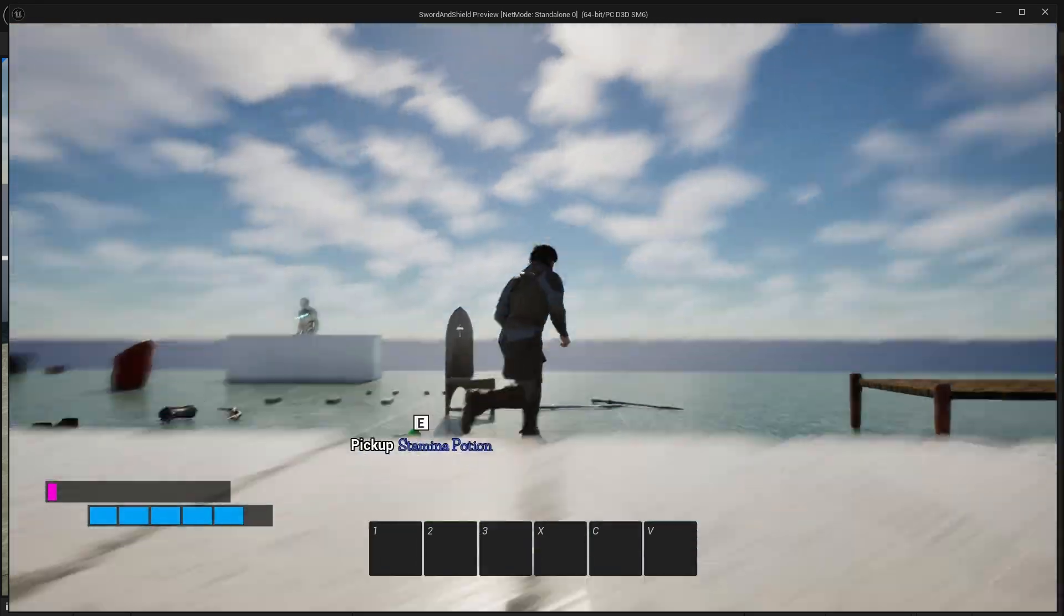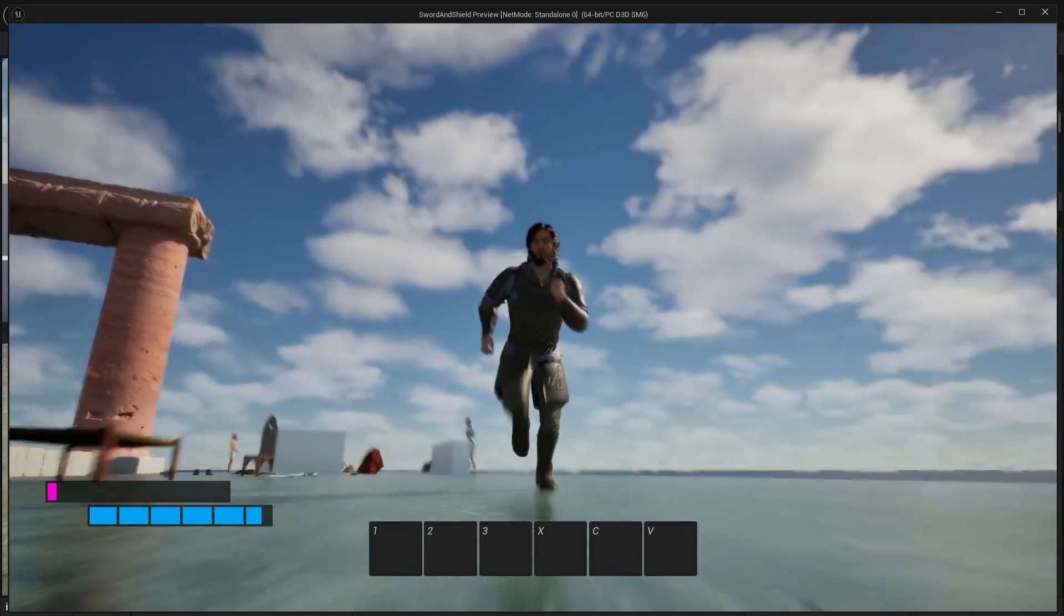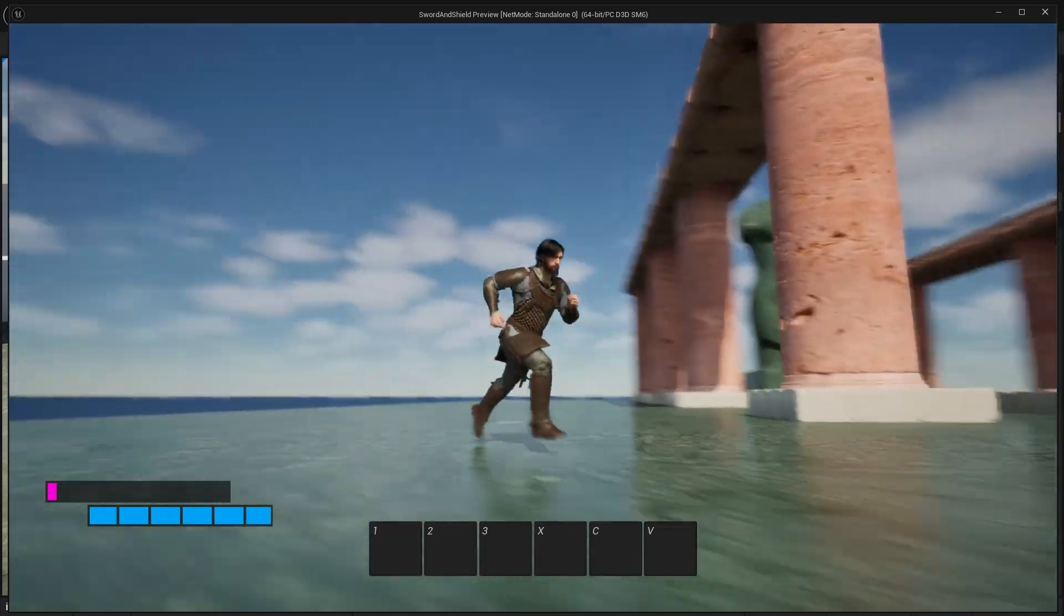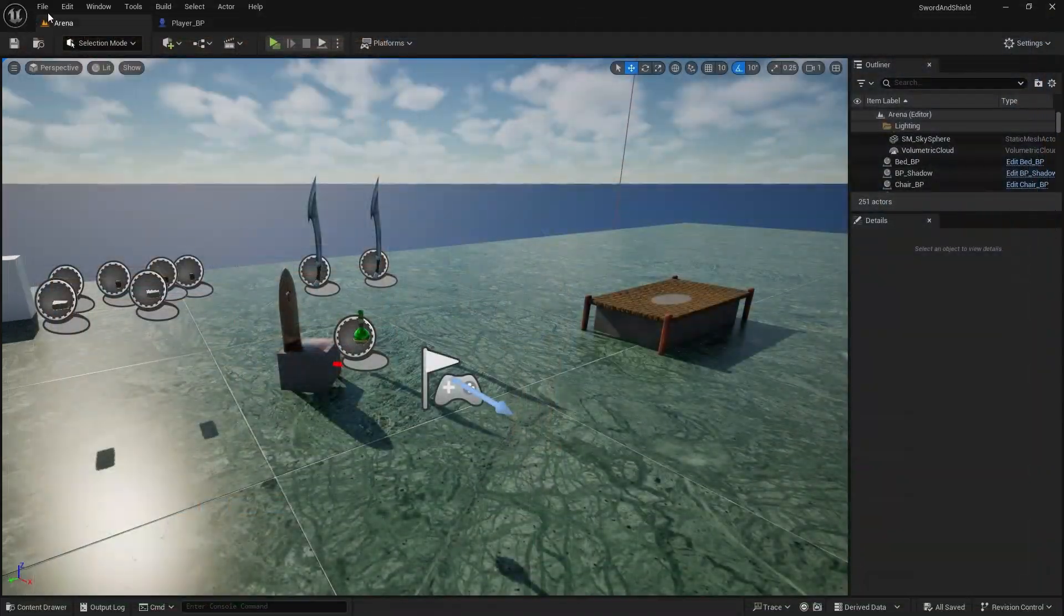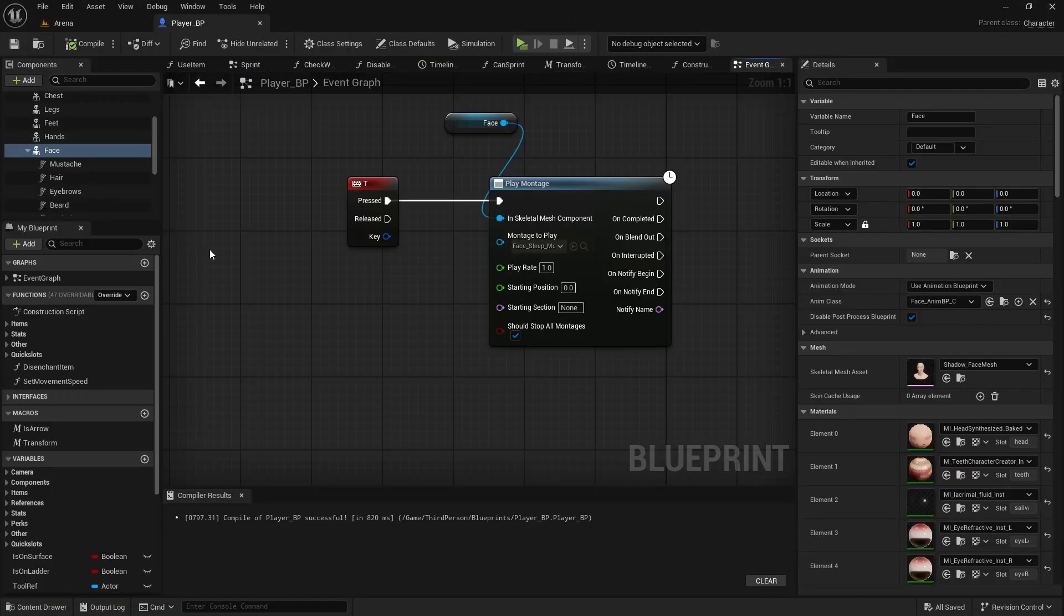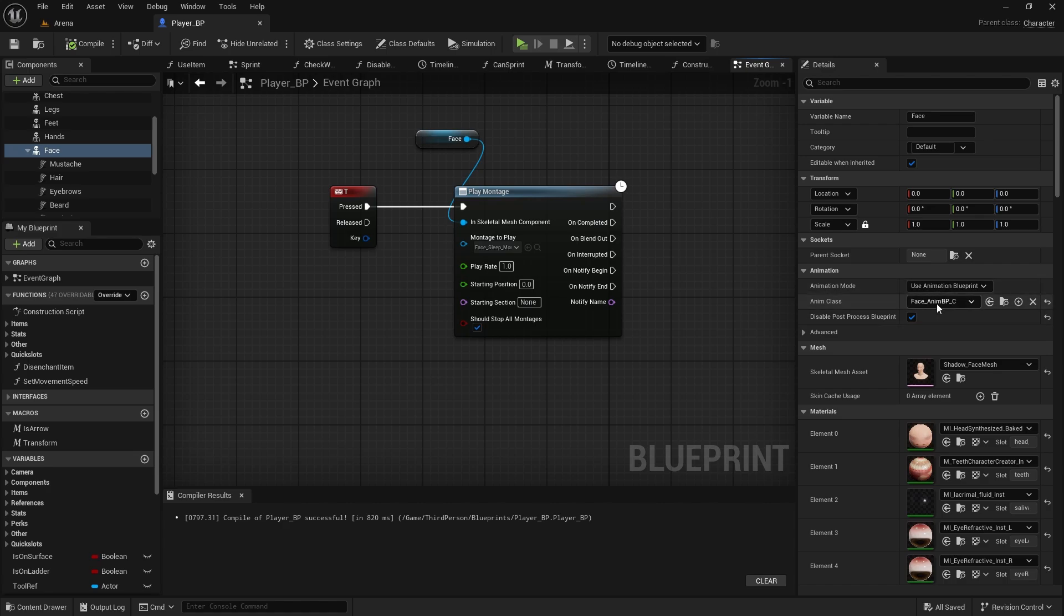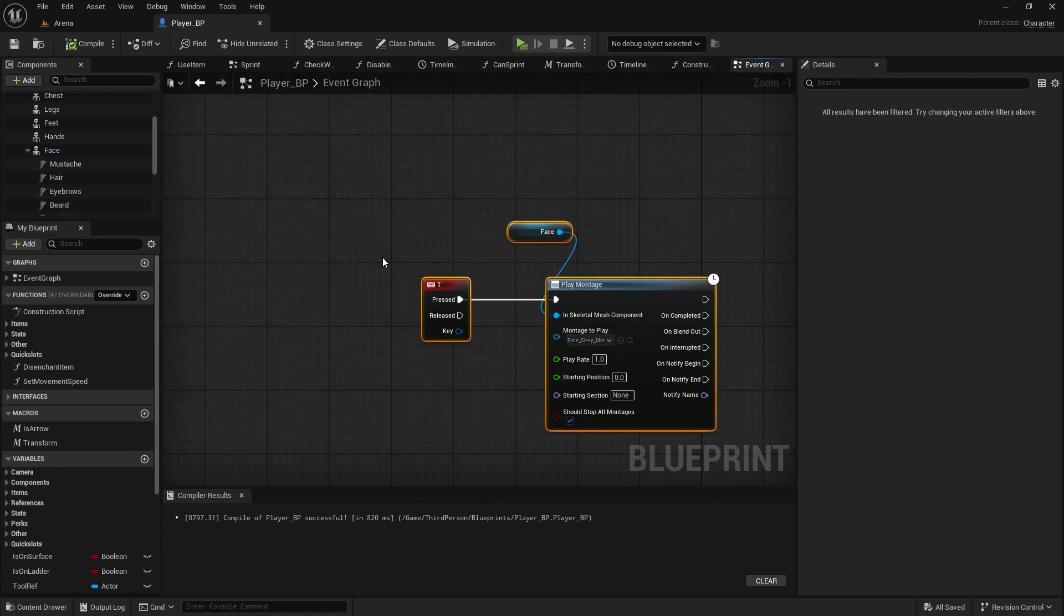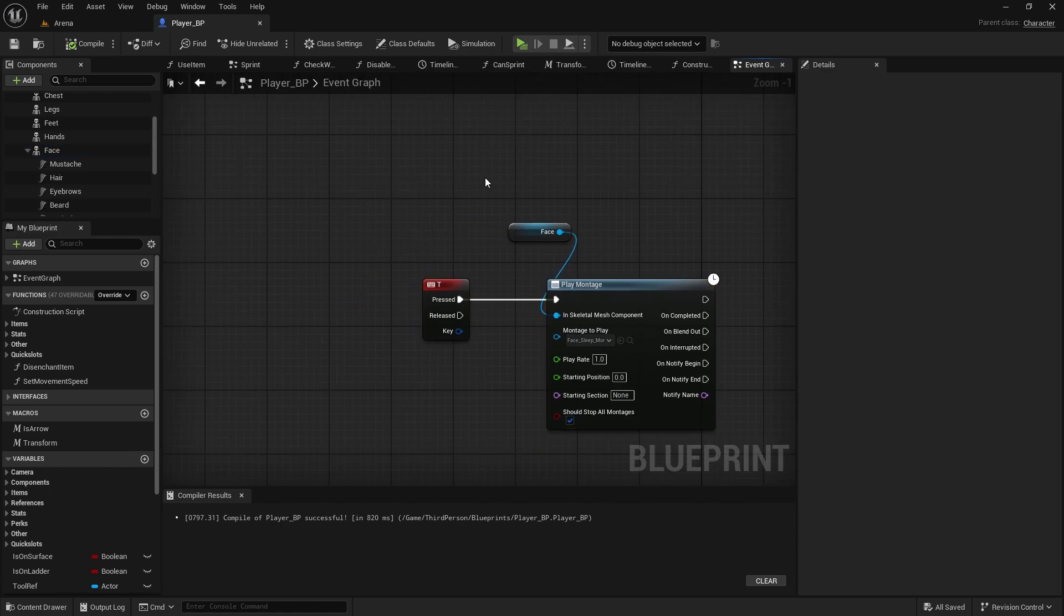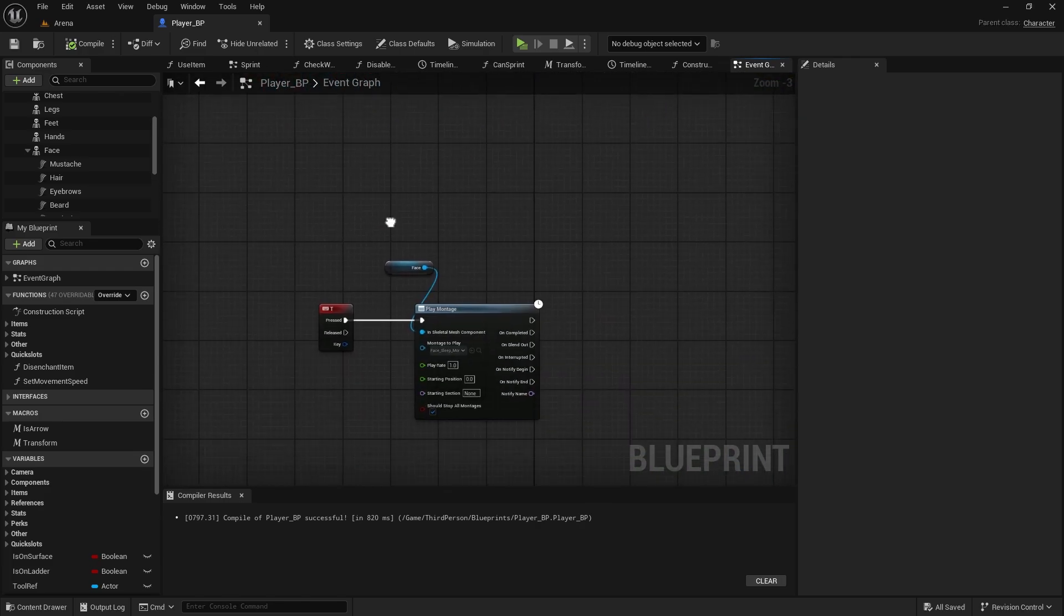And as you can see, I can play any other animations which are working fine. And just because we do have this default face anim blueprint, it actually blends seamlessly the face animations with the body animations. So now we can just add it to our sleep.